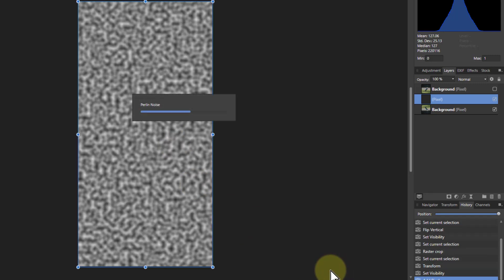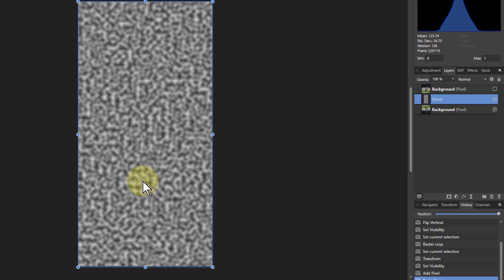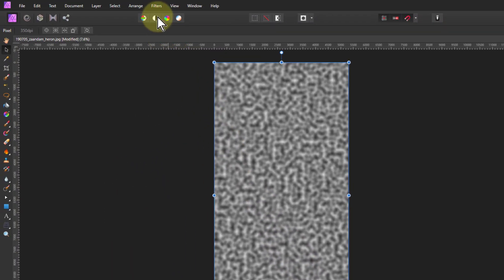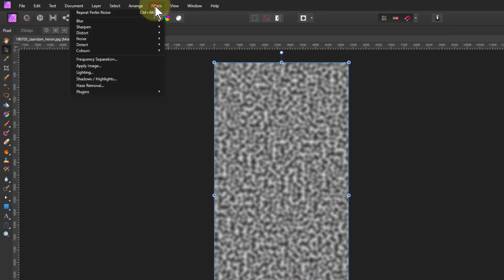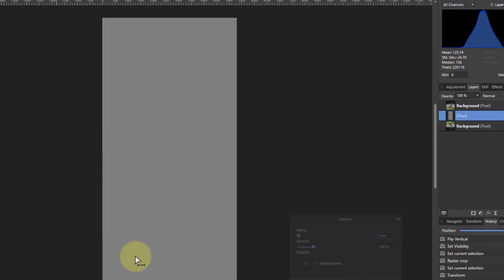So there's the beginnings of the ripples. Now because we're going to blend it in later with a contrast mode, we want it to be grey. And also a trick to do this is to go filters, colours, and emboss. And it starts off blank.